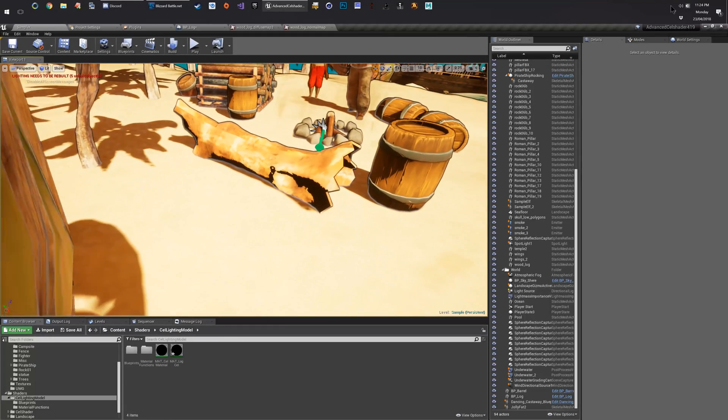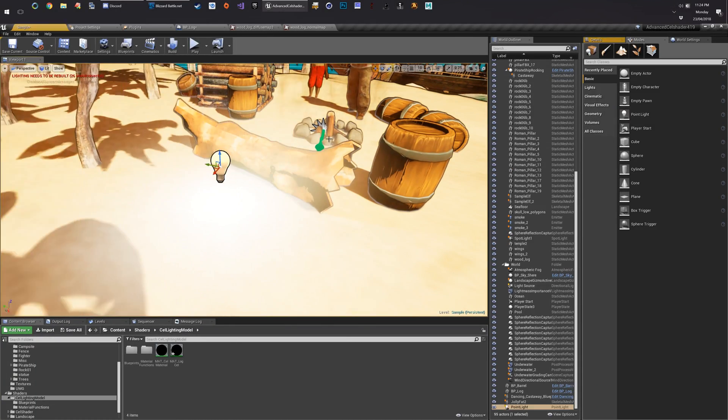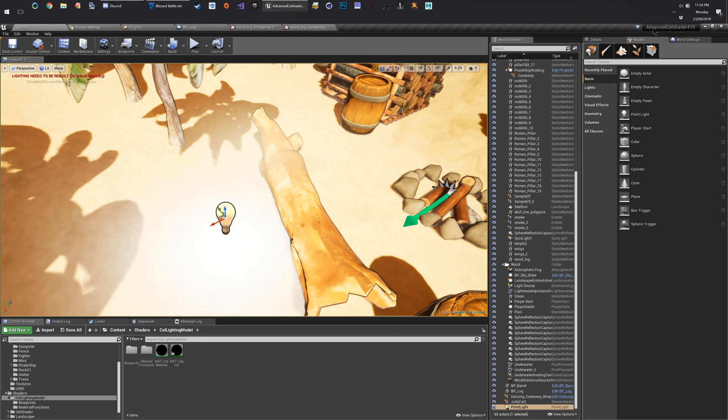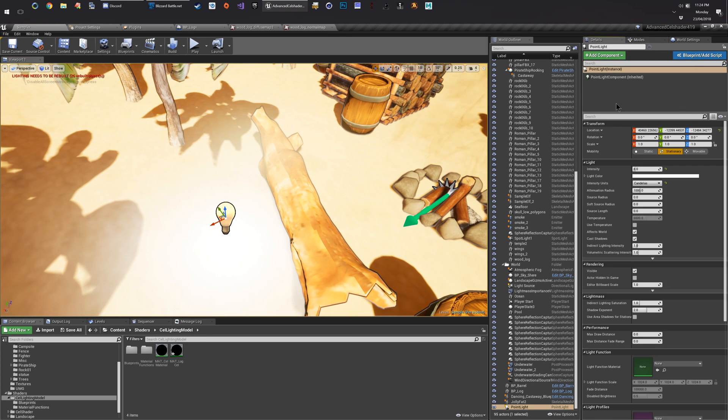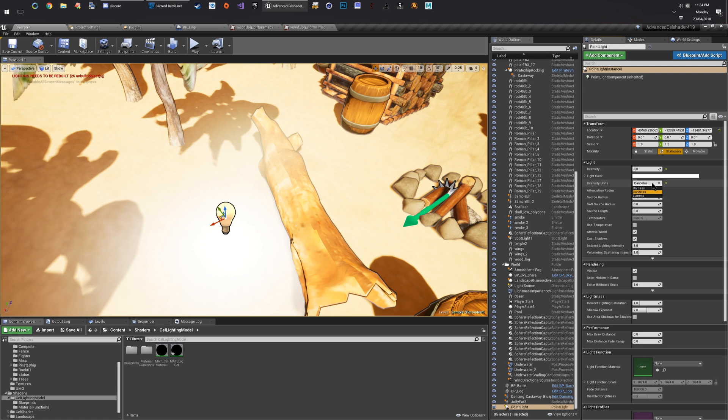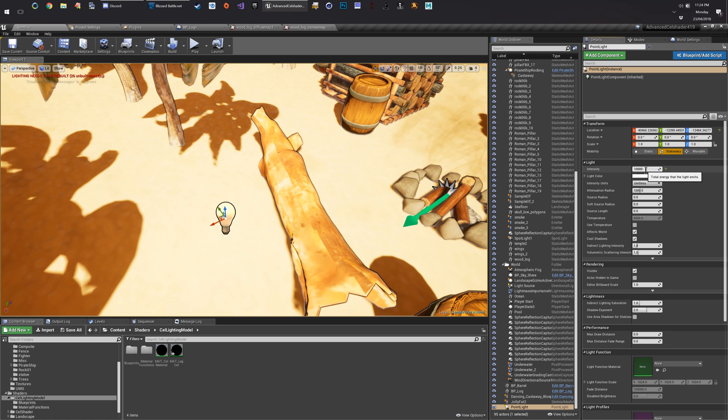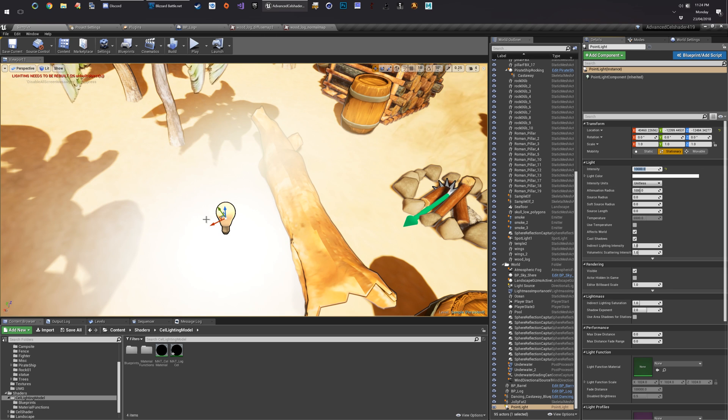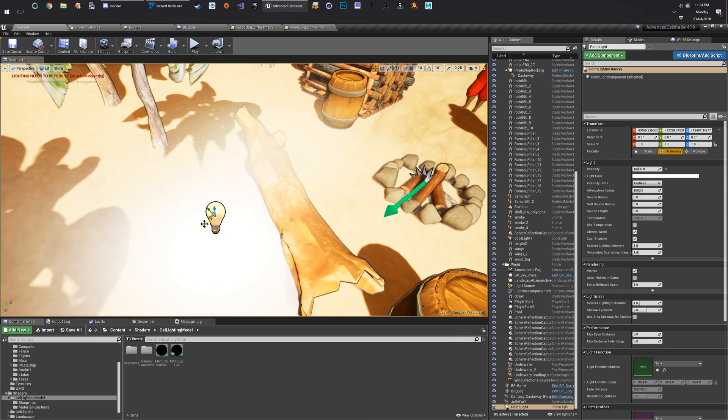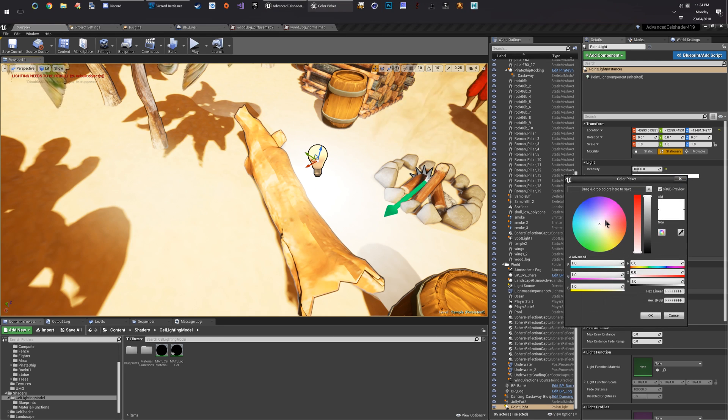We can drop lights in there. See what they do and stuff. And you'll see that in real time effectively. One thing with your lighting as well is change it from the new candleless option to unitless. And set it to about 10,000. Make it pink.